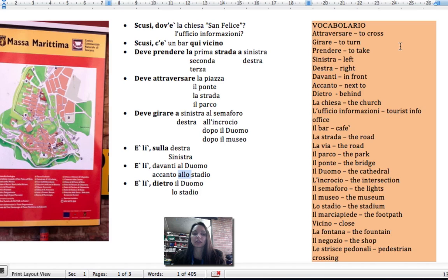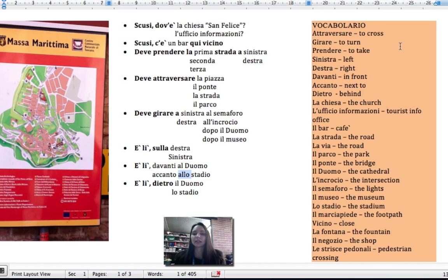The church — la chiesa. Tourist information office — ufficio informazioni. Café — il bar. The road — la strada, or la via. The park — il parco. The bridge — il ponte. Cathedral — il duomo. The intersection — l'incrocio. The lights — il semaforo. The museum — il museo. The stadium — lo stadio.